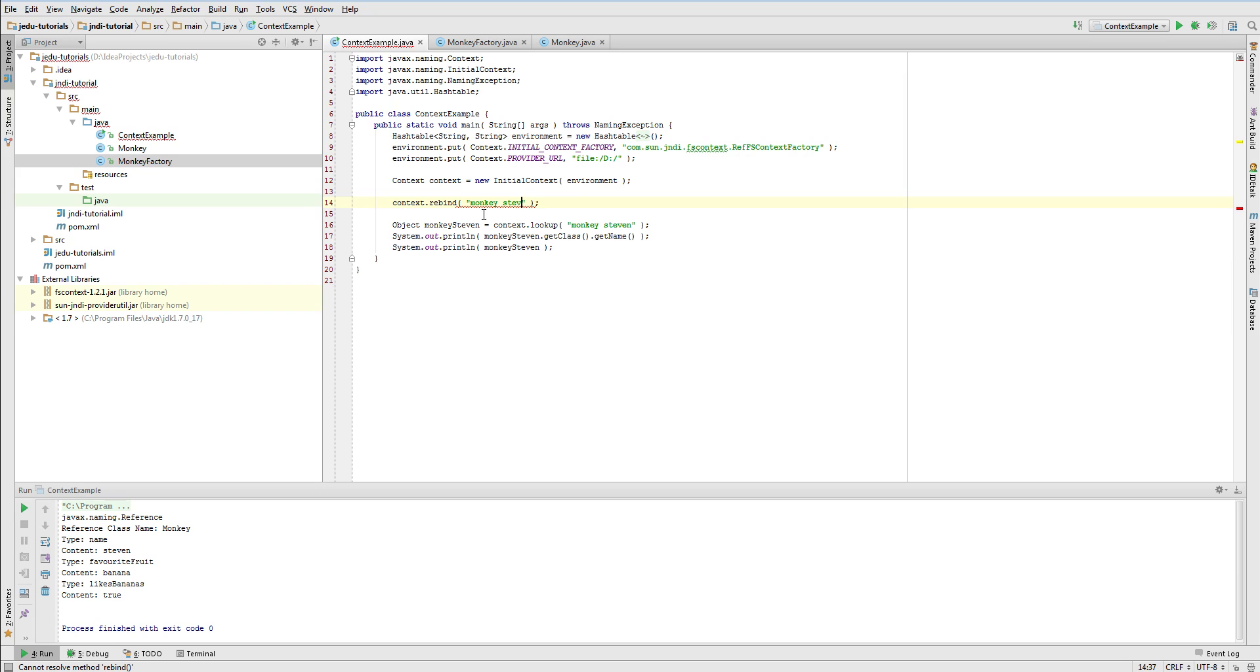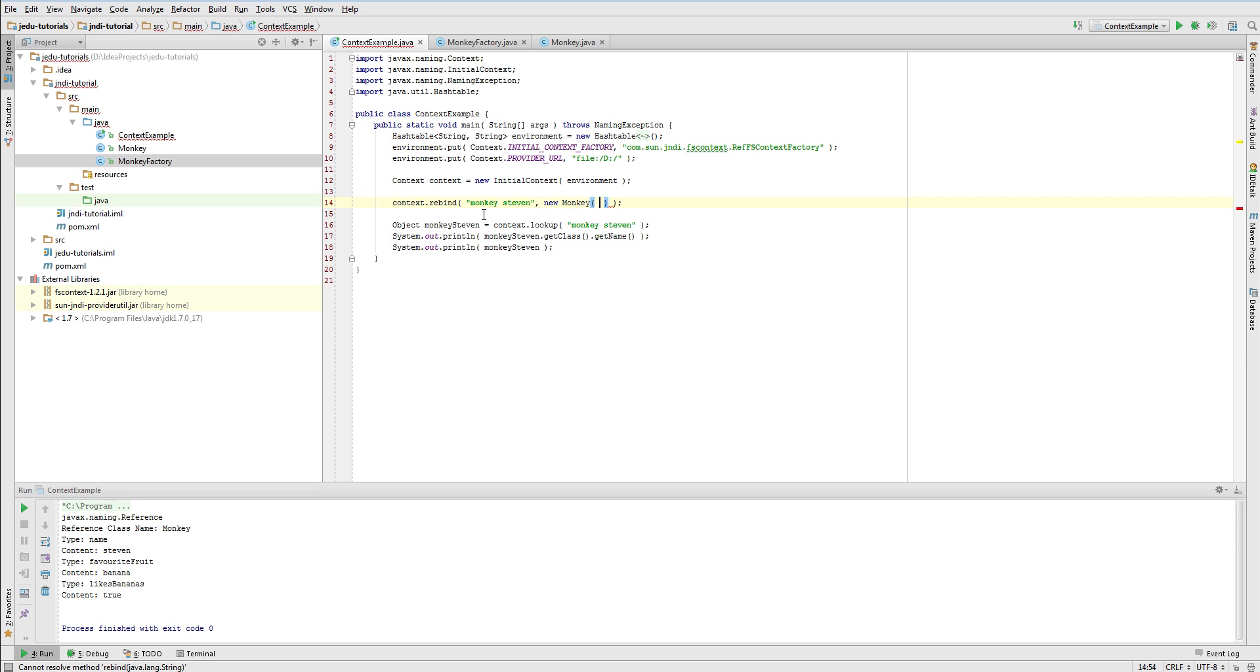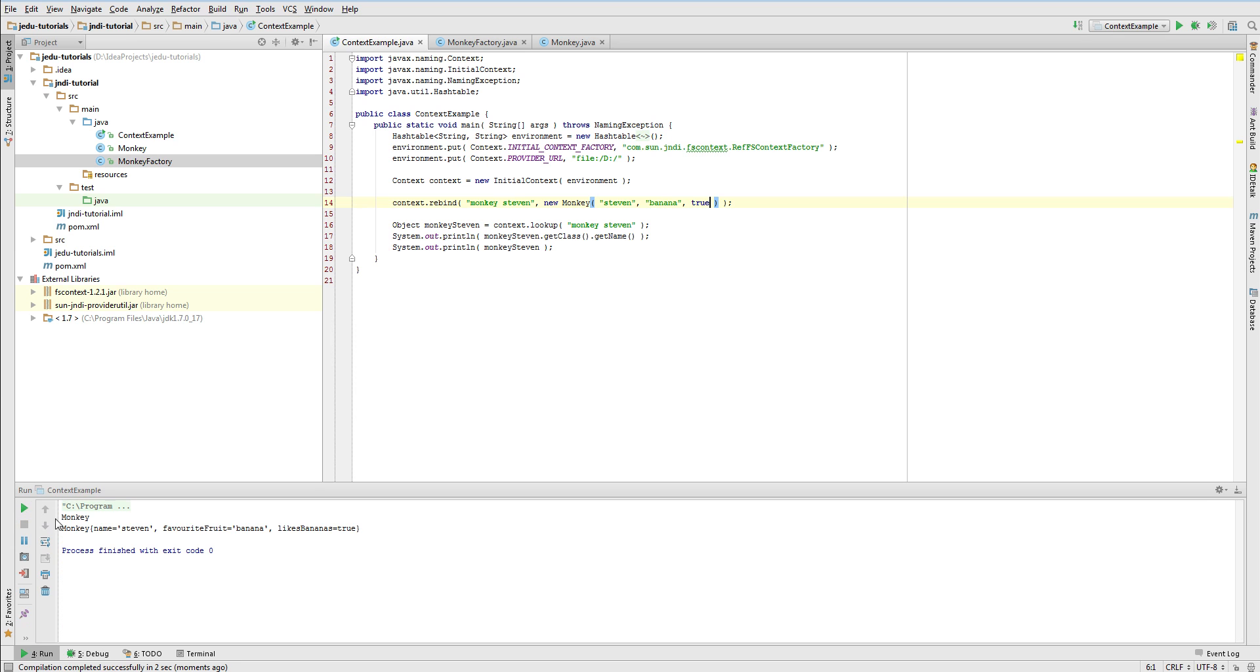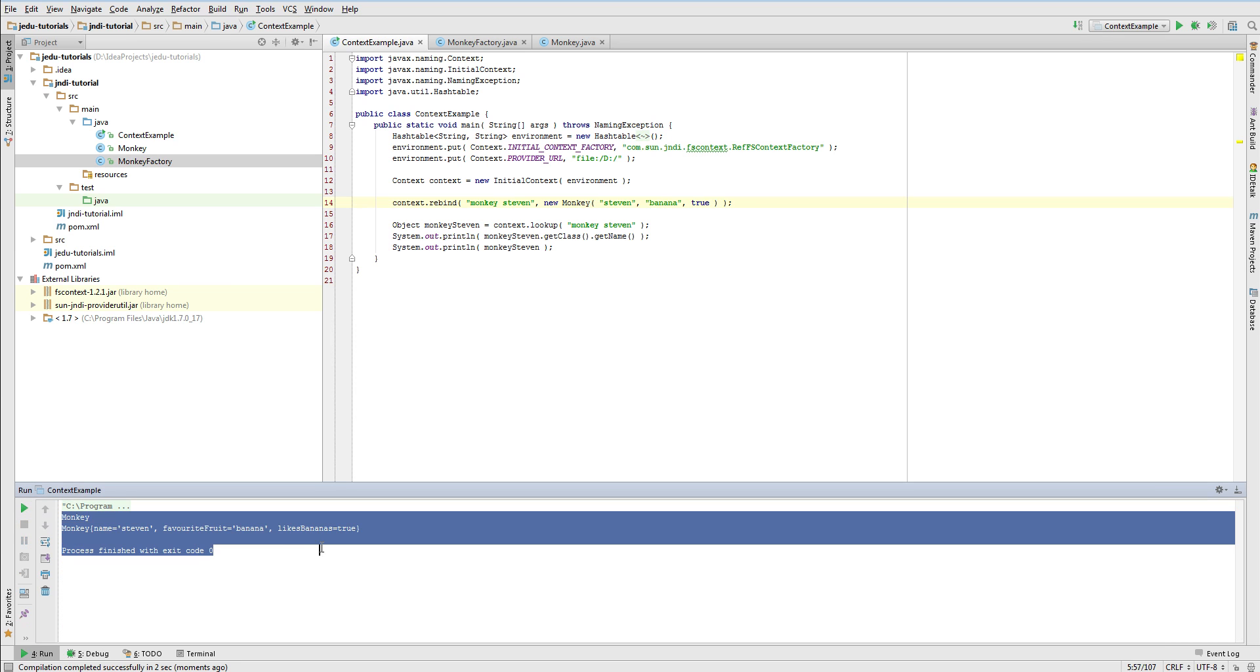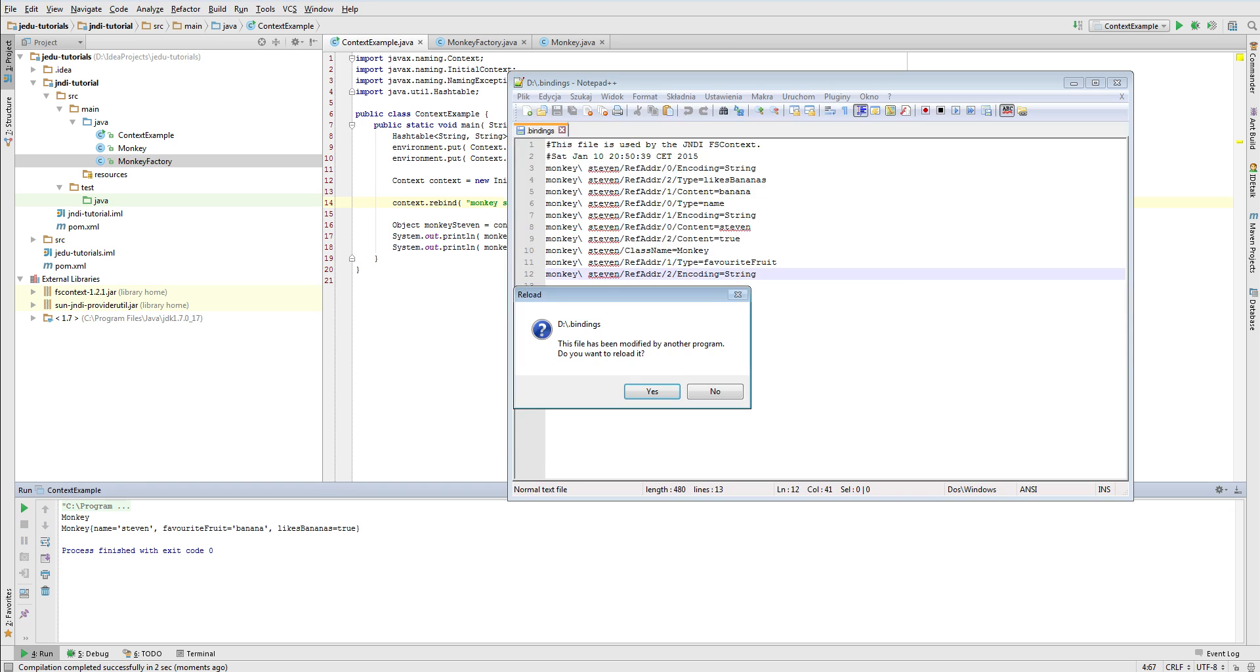It means that to observe expected result we need to rebind the monkey object to make sure that the reference will contain a MonkeyFactory class as its factory. Ok, now let's run again. Now, the MonkeySteven object was looked up successfully and contains correct values of its fields.